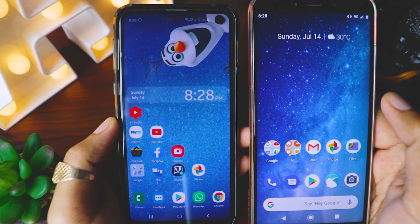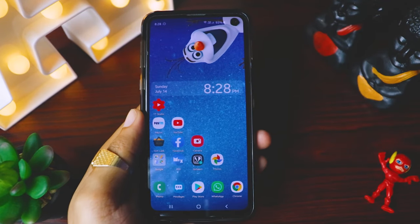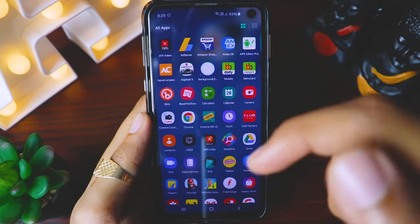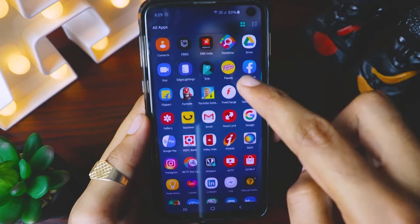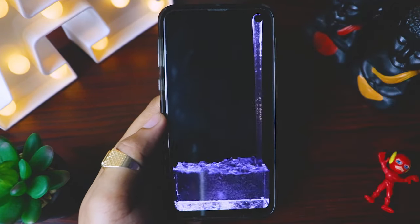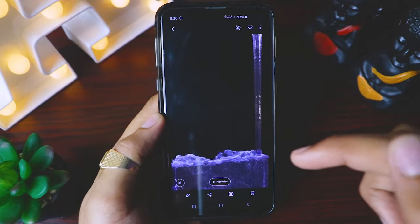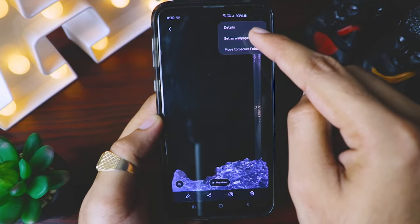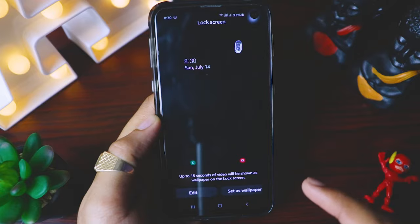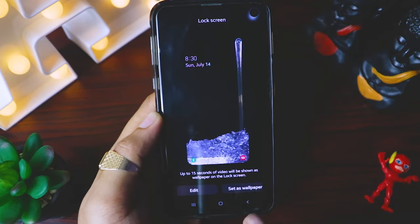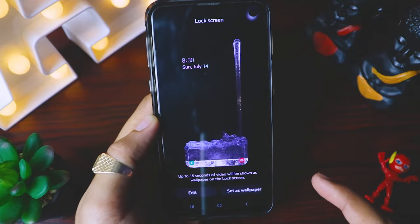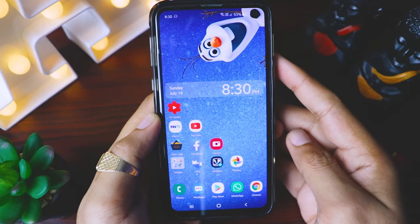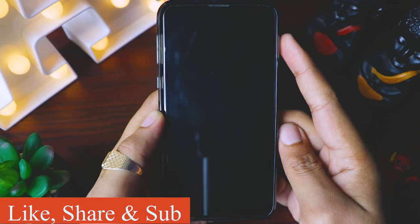Let's first start with the Galaxy S10e. I've already downloaded that video wallpaper, and you can find all the direct links in the description below. I'll quickly go to my gallery, and you can already see the video here. In order to set this as video wallpaper, we have to go to options and click 'Set as wallpaper.' It says wallpaper applied to the lock screen, so let's quickly lock it and see the magic.